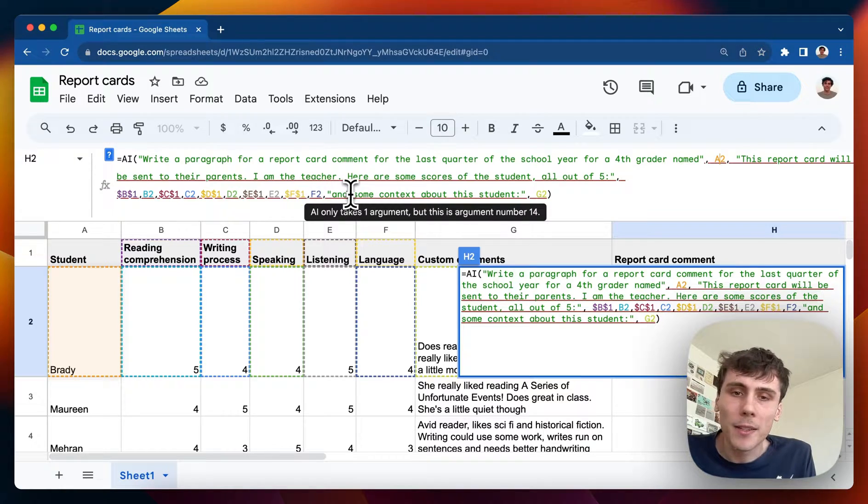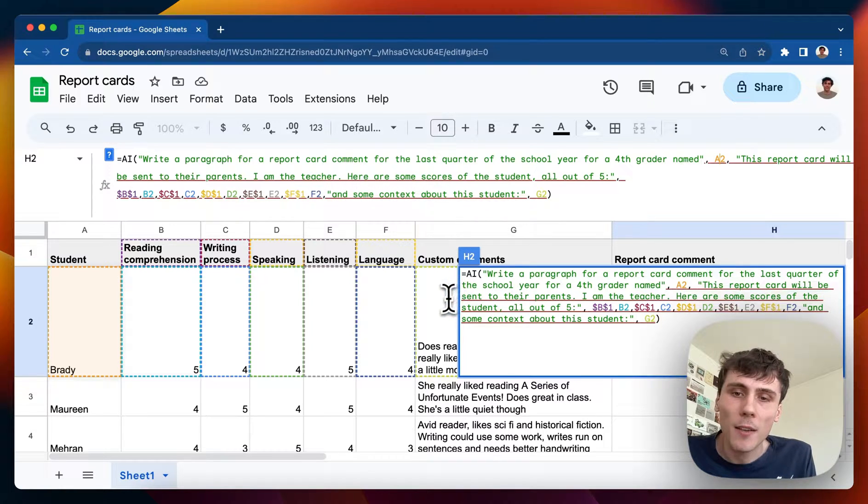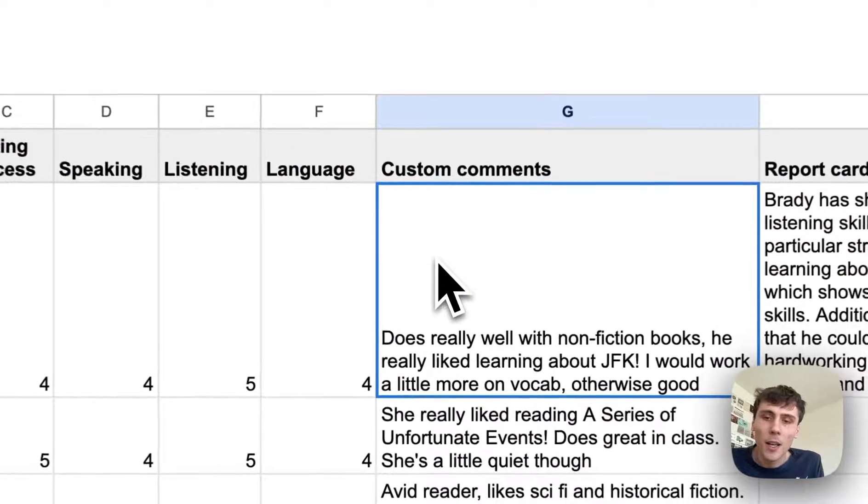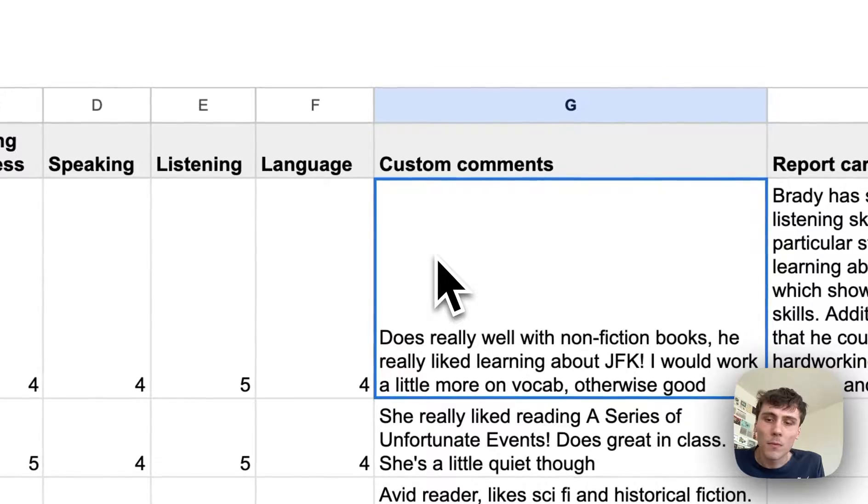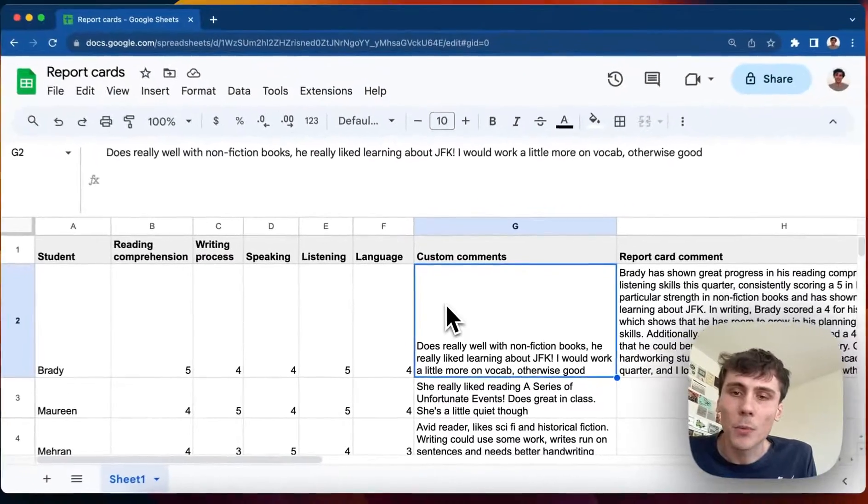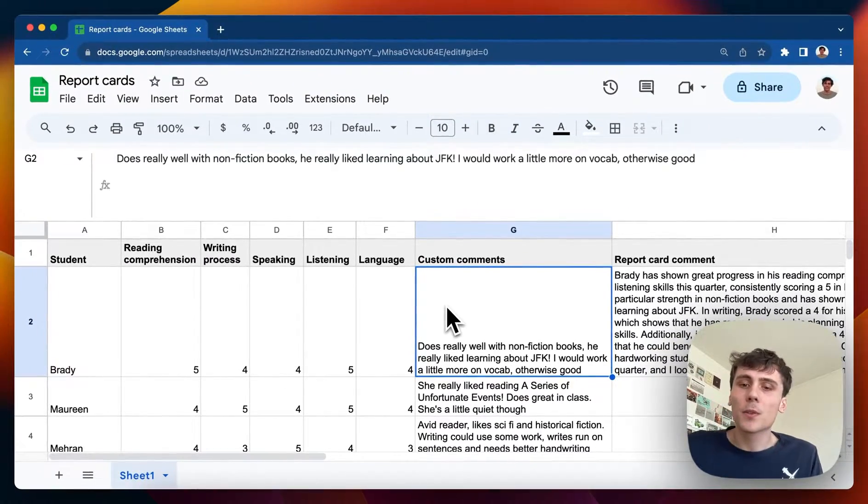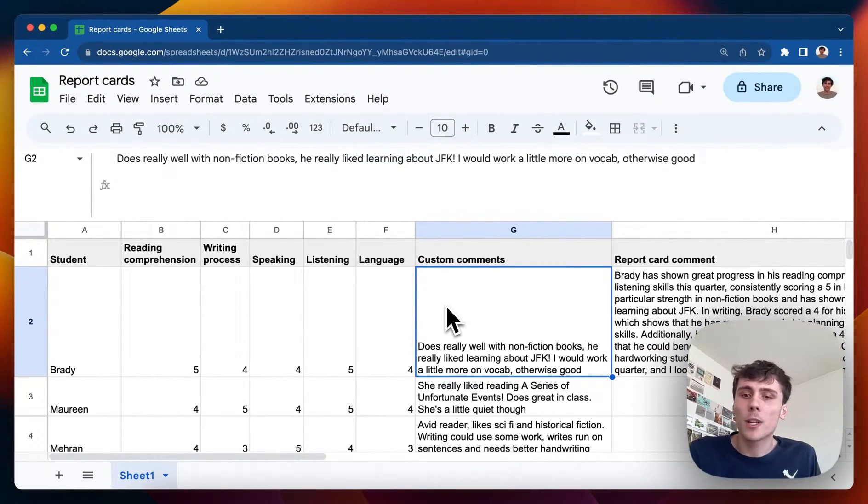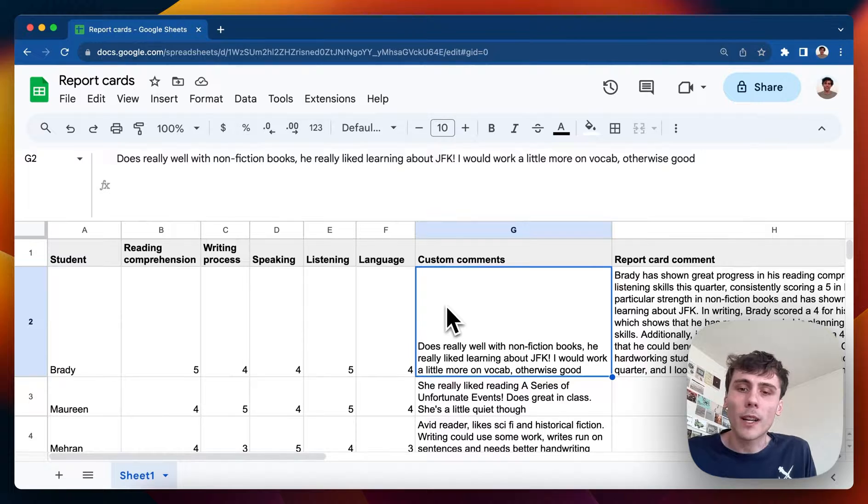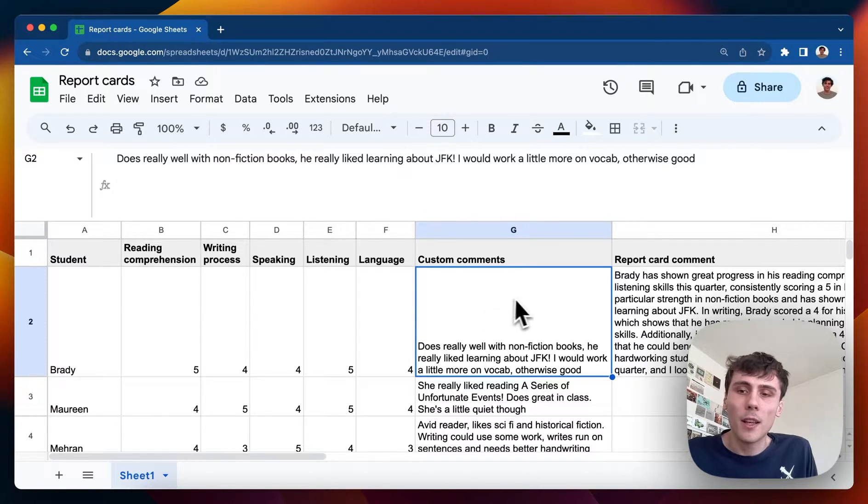And then I also passed in some context about the student. I just have in column G over here some notes that I kind of scribbled off. These notes don't have to be polished because the AI will rewrite them into a nice paragraph that you can see over here.